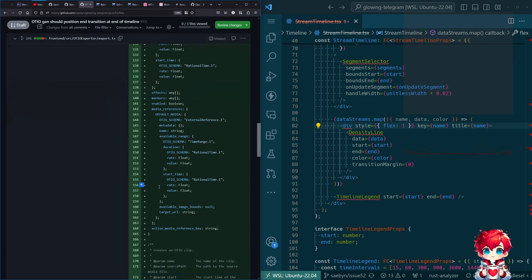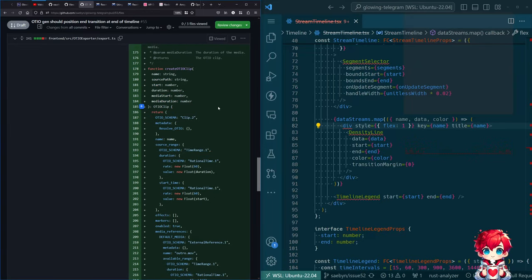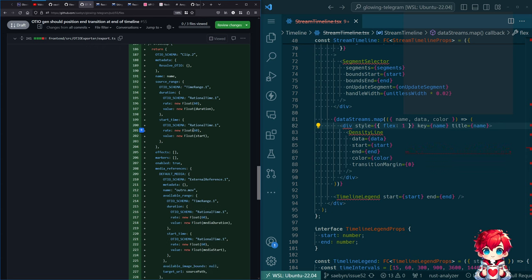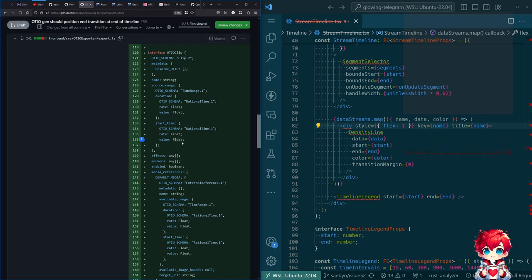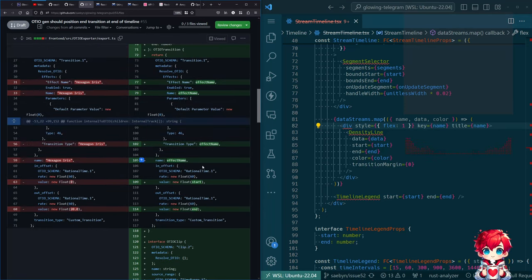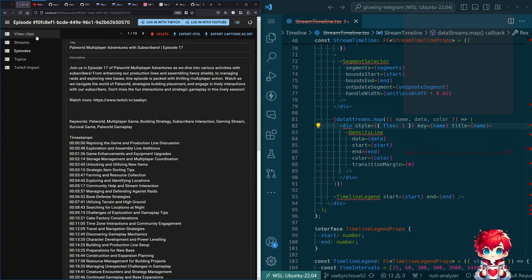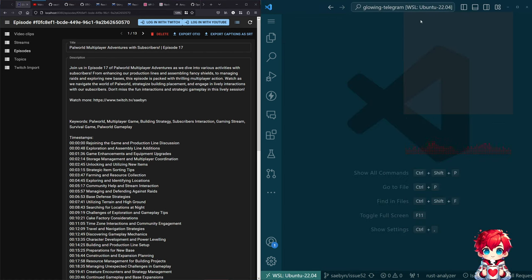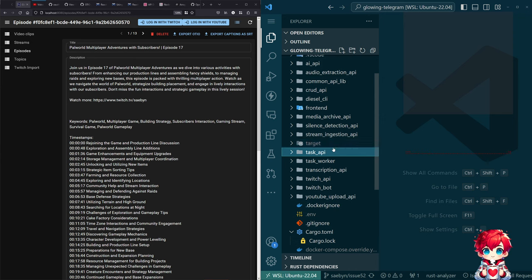This is also a bit of a refactoring to create utility functions for some of the different OTIO objects, in some cases with DaVinci Resolve-specific metadata included or not. It follows an existing branch. I've not tested this yet, so we're going to test this and maybe it will just work.